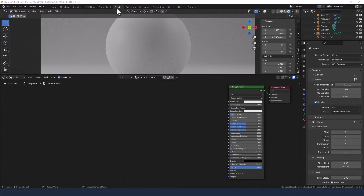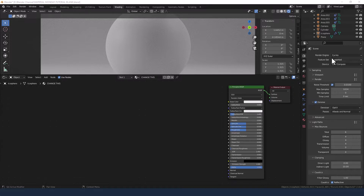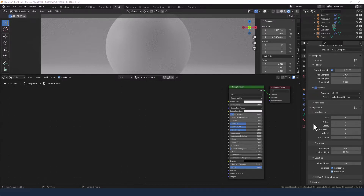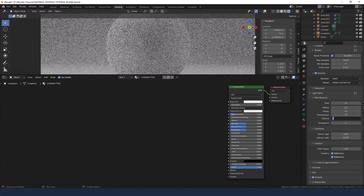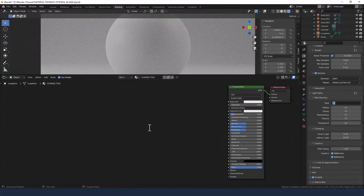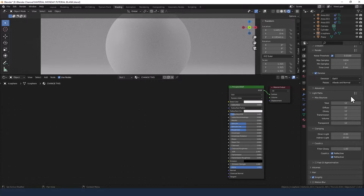I am in the shading tab with viewport shading enabled and I'm using the Cycles render engine. Just before I head into the node area, I'm going to change the light paths settings and increase them all to 12, because I'll be dealing with a transparent material. If you're not, you might get away with lower settings.